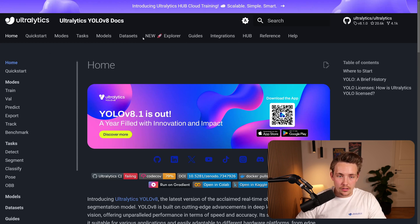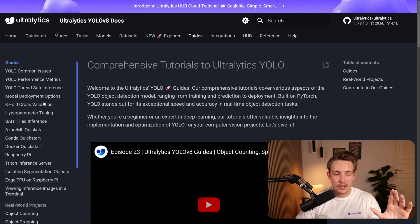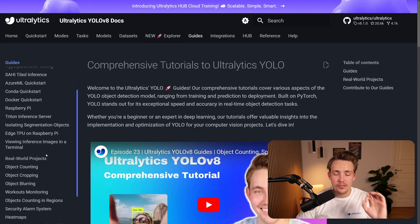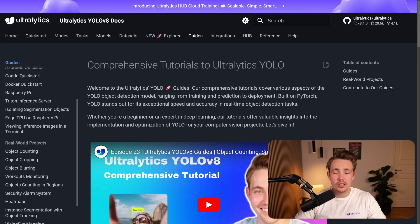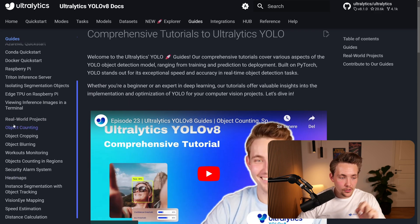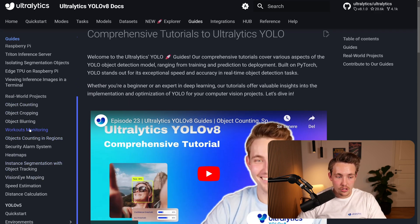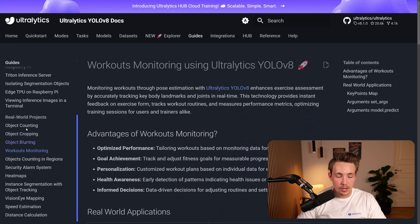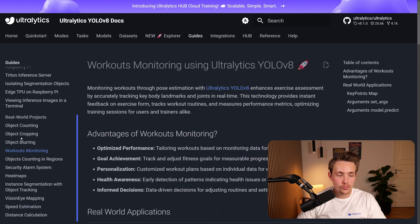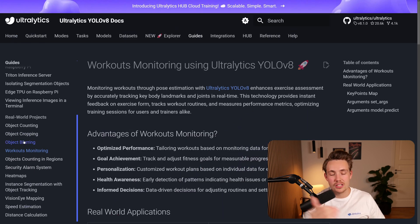We're just inside the homepage here. If we go up inside our guides, we have a bunch of different guides and we have the real-world projects. If we scroll a bit further down, we can now see that we have this workout monitoring and we have already created videos for most of the other real-world projects. So check those out.